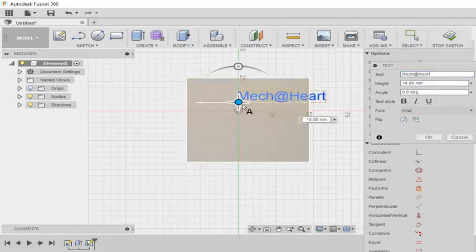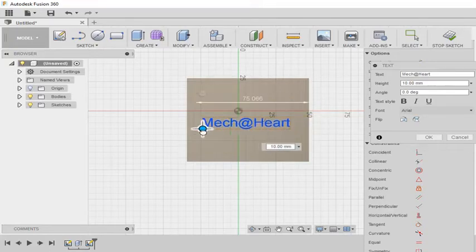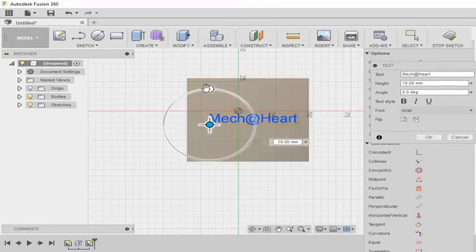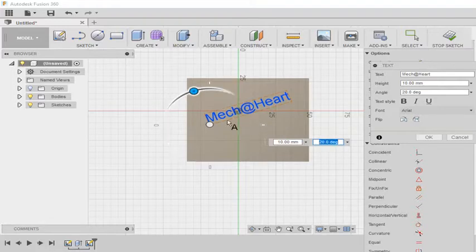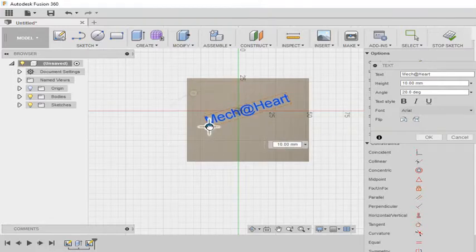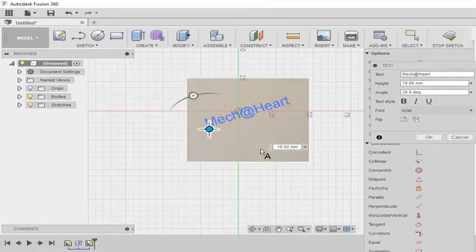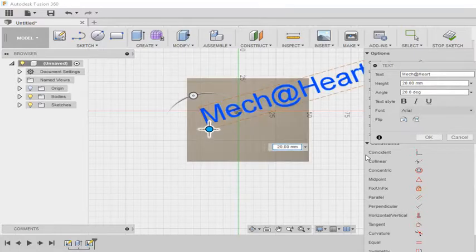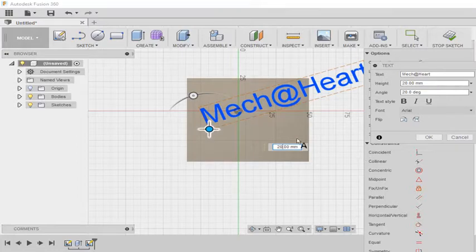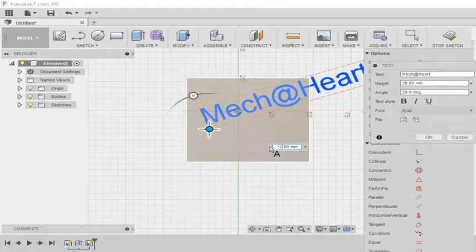So I can move it using this point. I can even rotate it. OK that looks good. I can change the height of the text. Let me see 20 is too big. I am making it just 12.